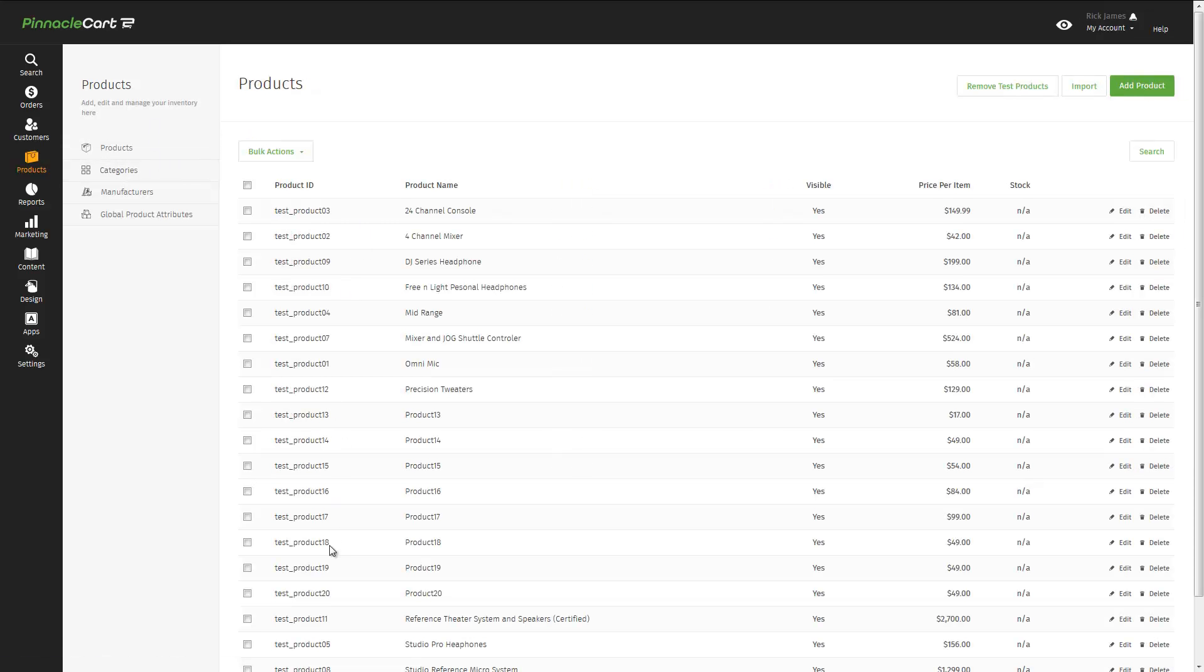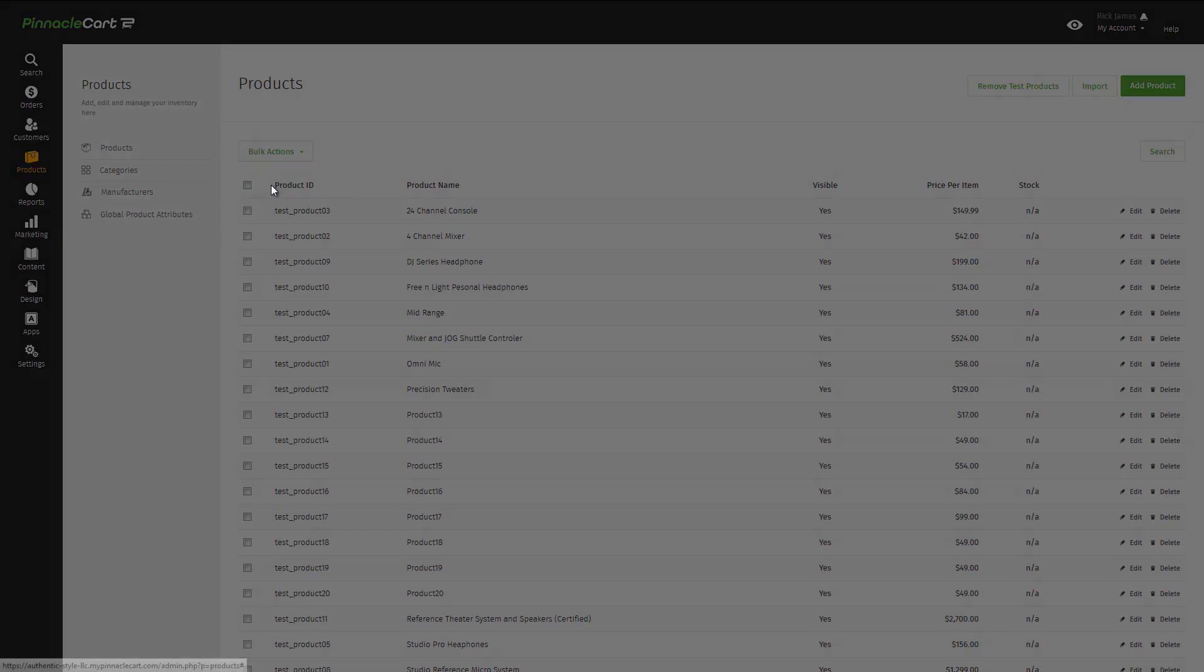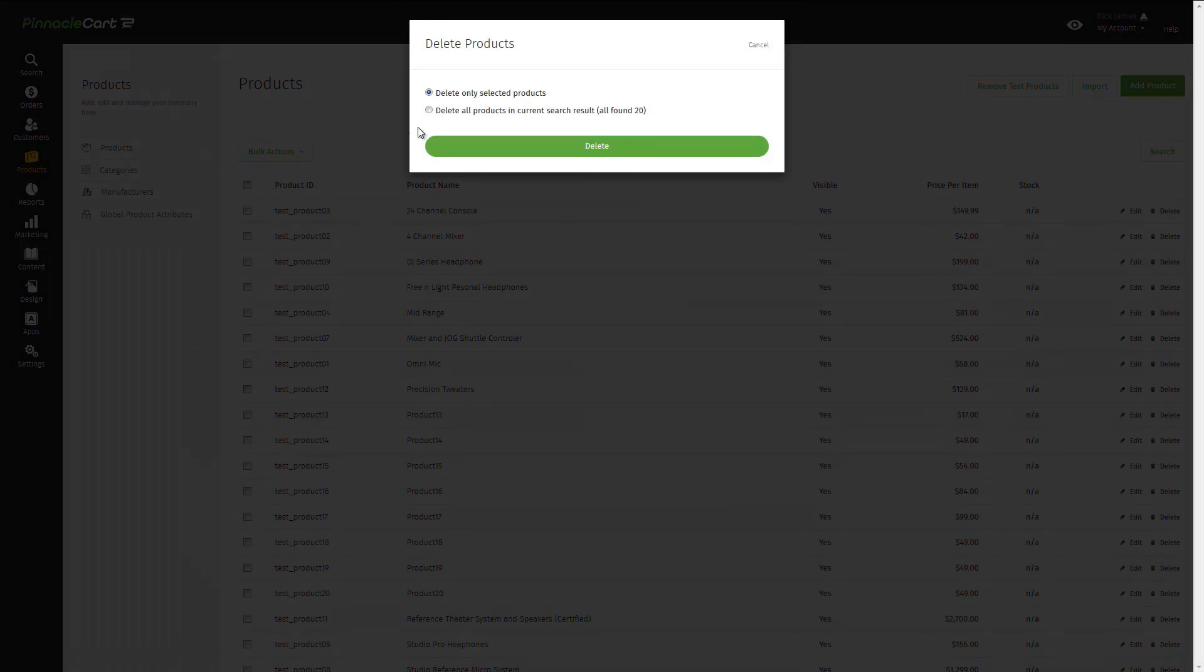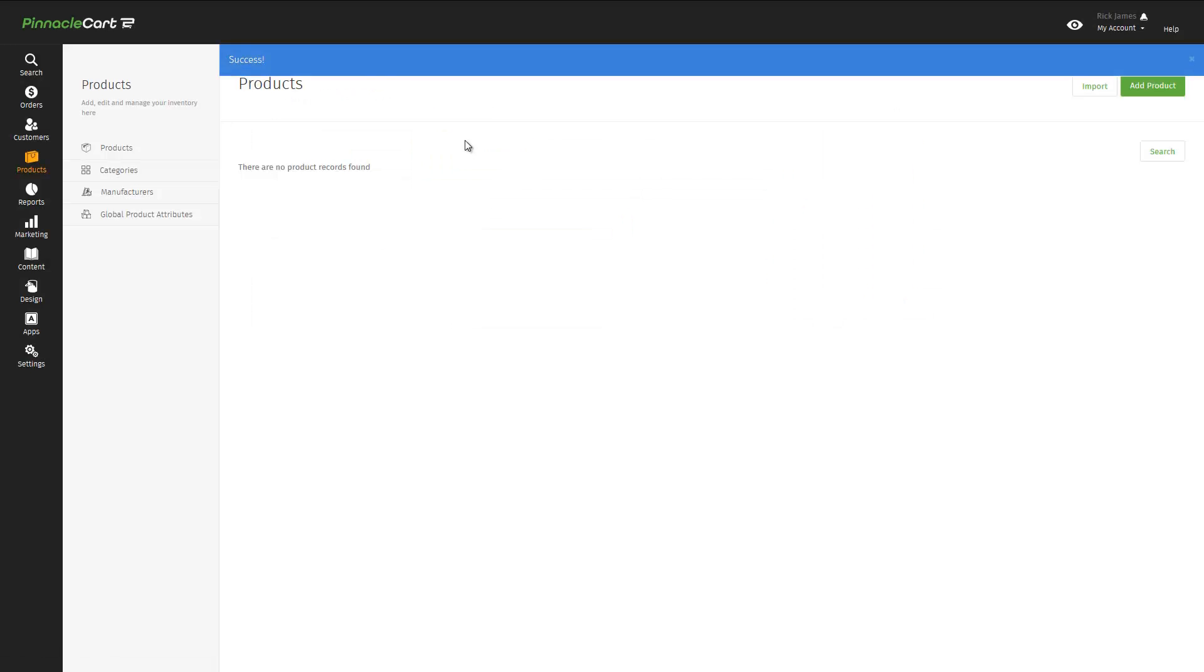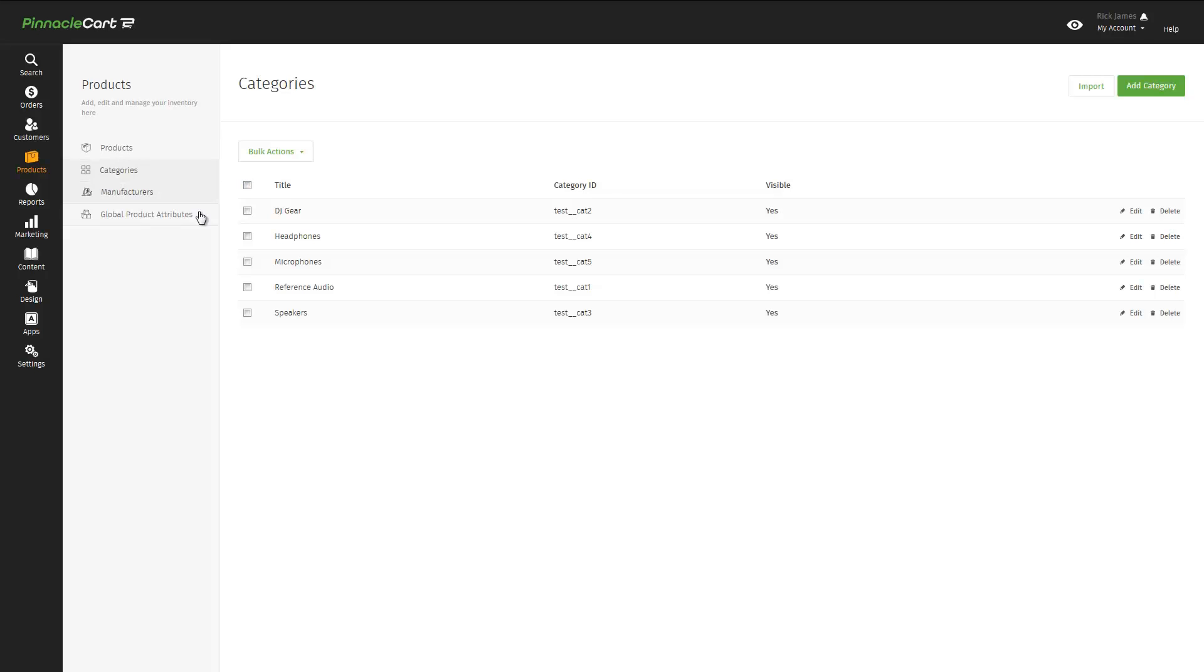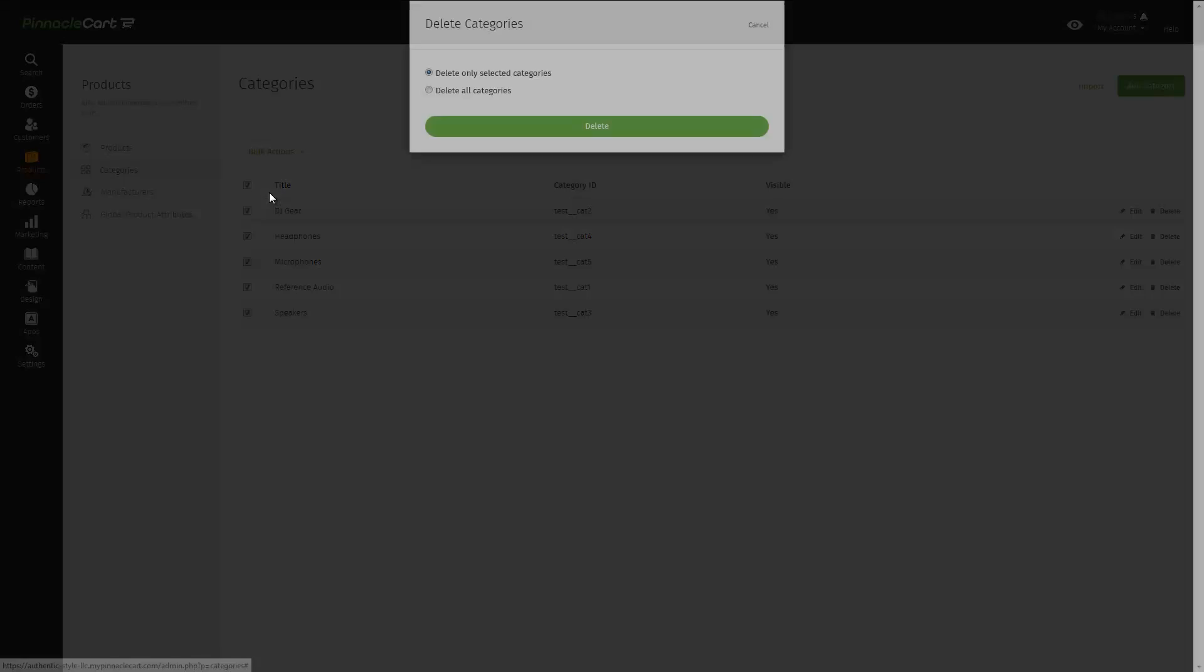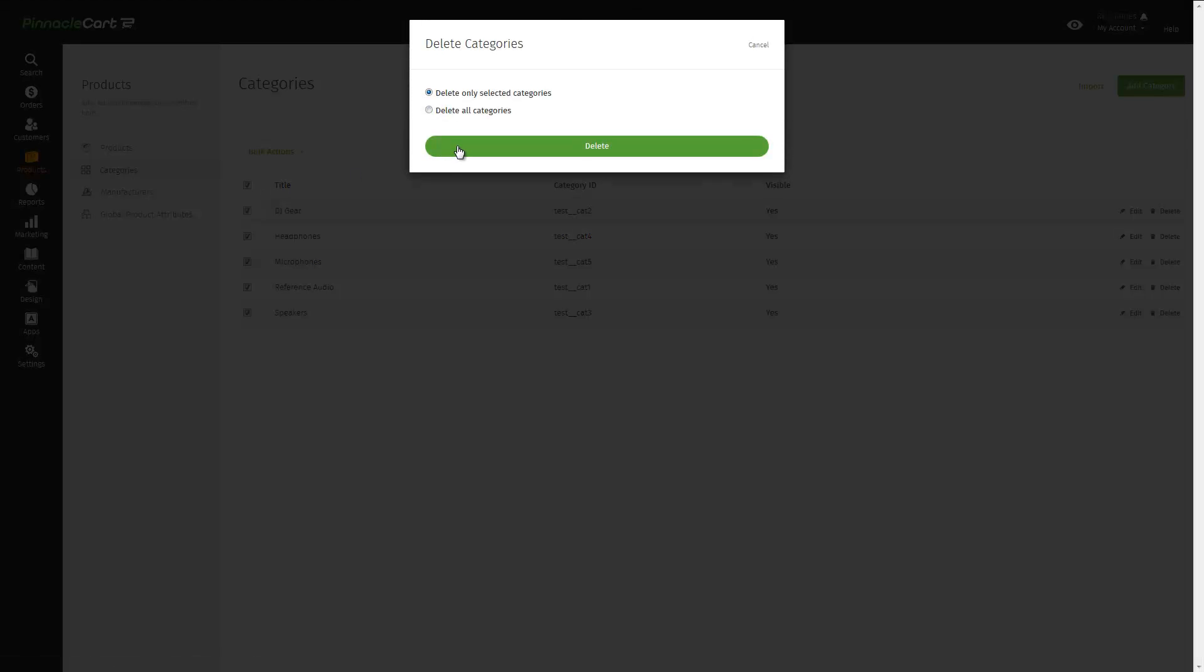In the admin area, simply navigate to products, select delete, and we can delete all of our products. And now we can remove categories. We'll check the categories we want to remove, and select delete.